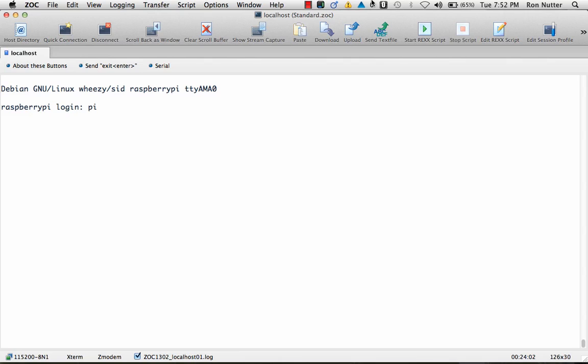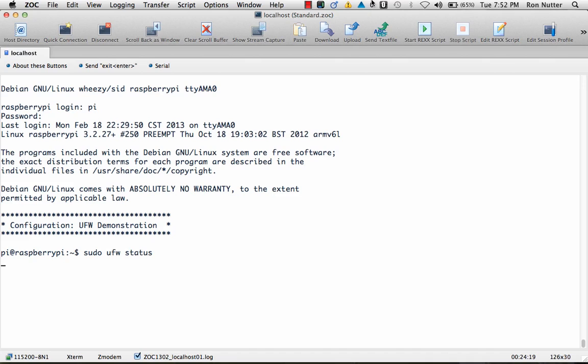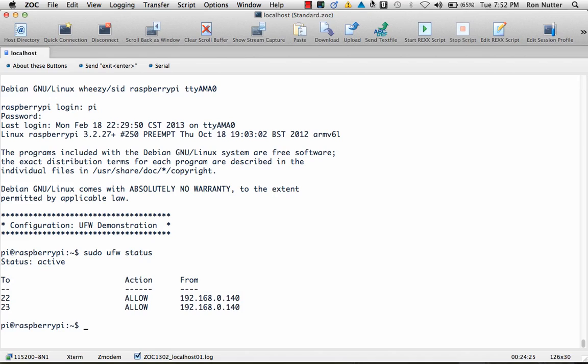So let's go ahead and get logged in. Now what we'll want to do is, of course, you should always check when you go in that UFW is up and running and unless something has happened you should come back with a response like that that shows you what the current status is.